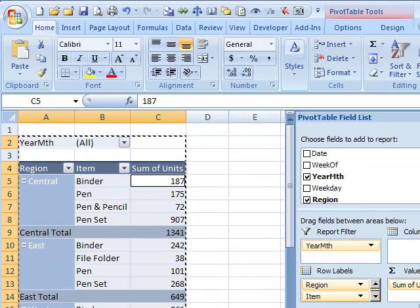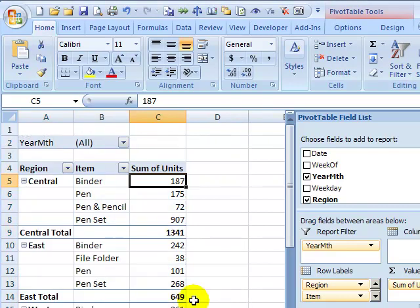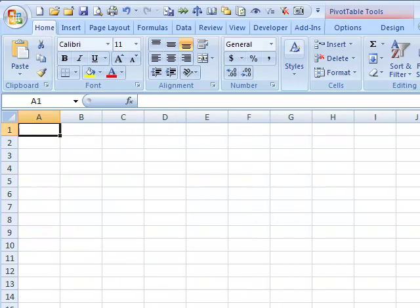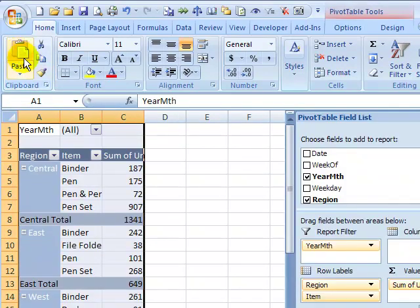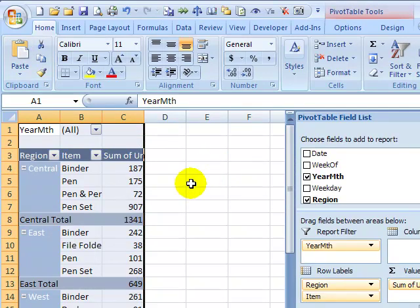we'll go to the other workbook, the new one. In here, I'm going to just create a blank worksheet, and now I'll paste that pivot table. That's all I have to do. I'm just going to leave it